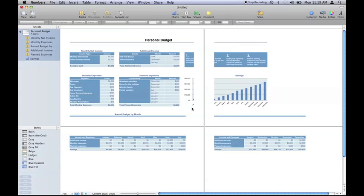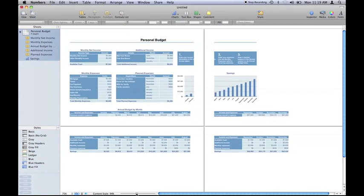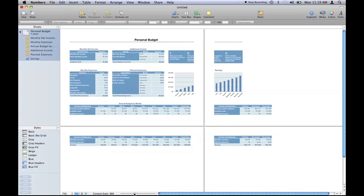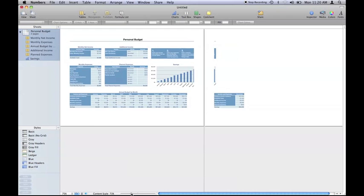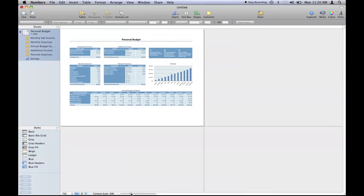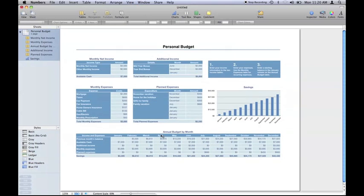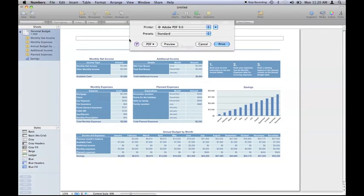So we don't want to print across four sheets, how can we change that? Have a look at the content scale at the bottom, move this tiny slider here and Numbers automatically brings all of my work inside one A4 page, and then I can hit command P to bring up the print dialog box.